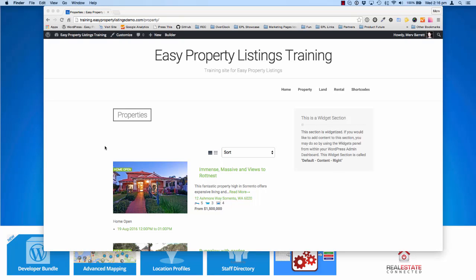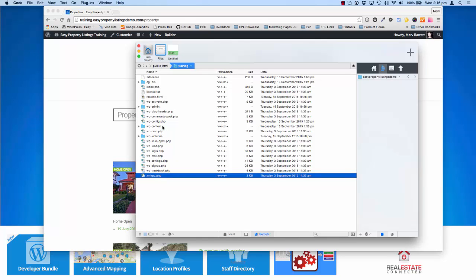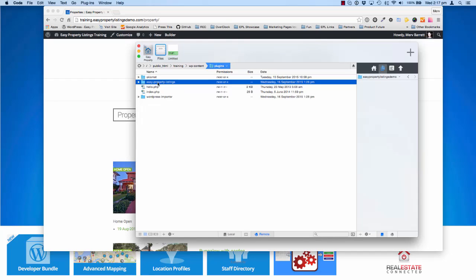What we're going to do today is modify the templates — allow you to edit the templates inside your child theme so you can create your own custom views. I've connected to my Mac using Coda; you can use FileZilla on a PC. I've logged into my website. Here's the root directory of the WordPress installation. I'm going to jump over to the WP Content folder, into Plugins, and here's my EZ Property Listings plugin installation.